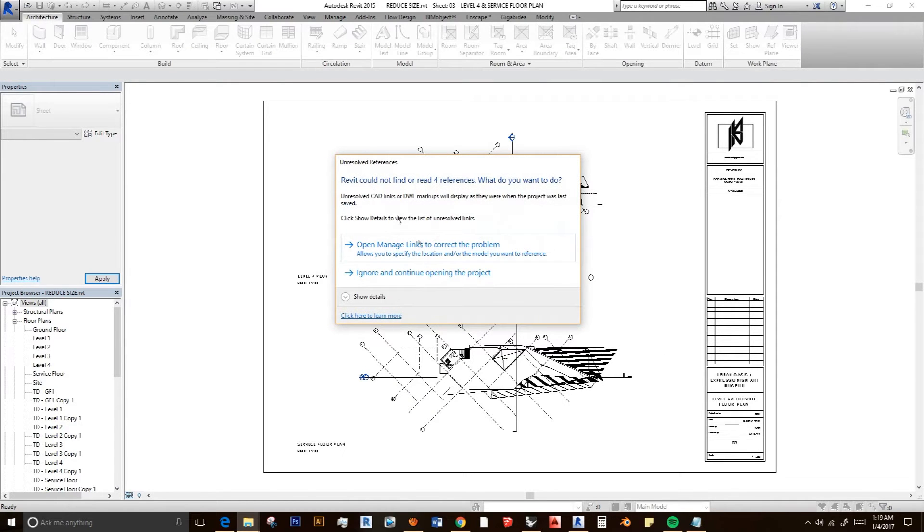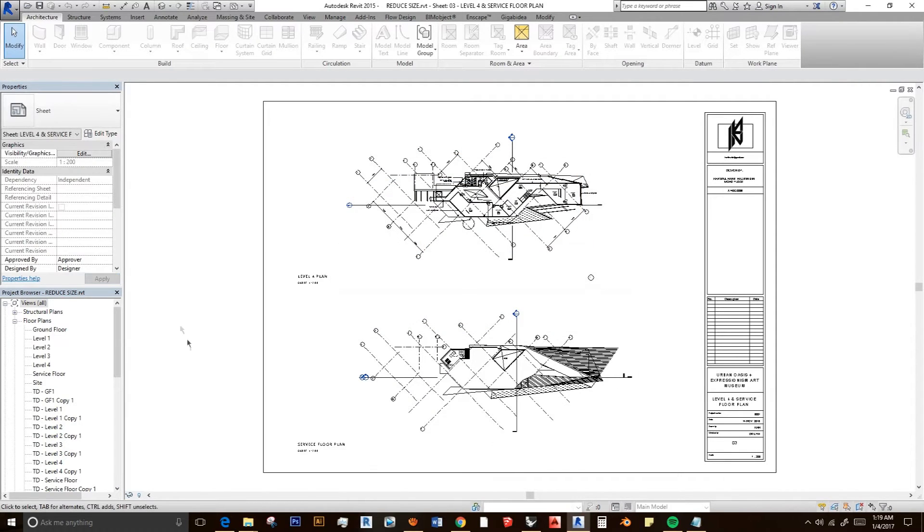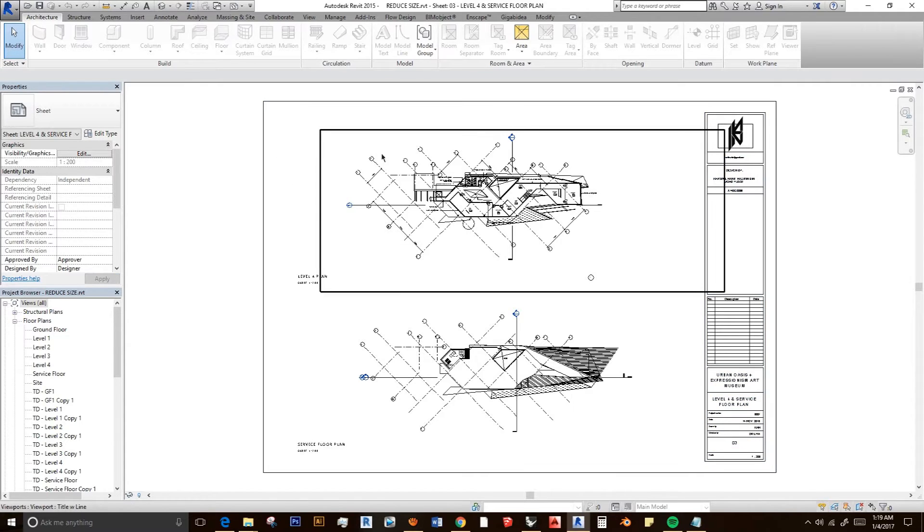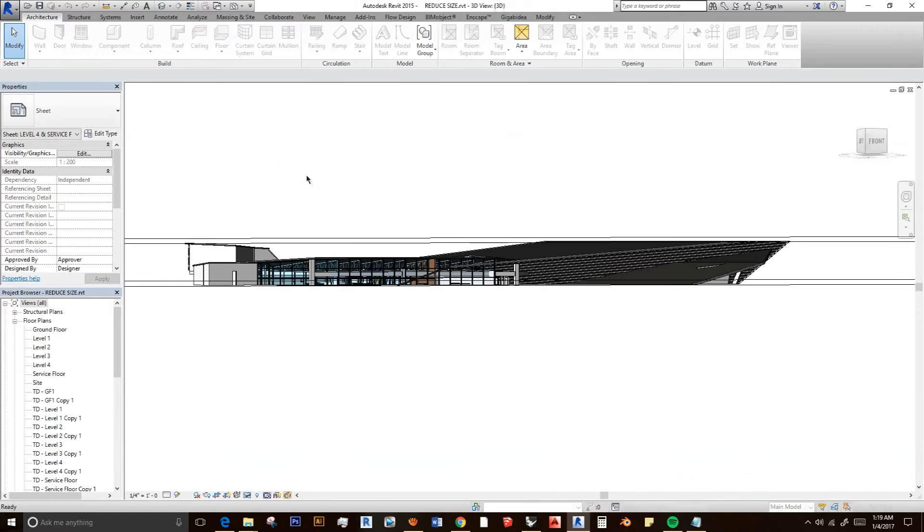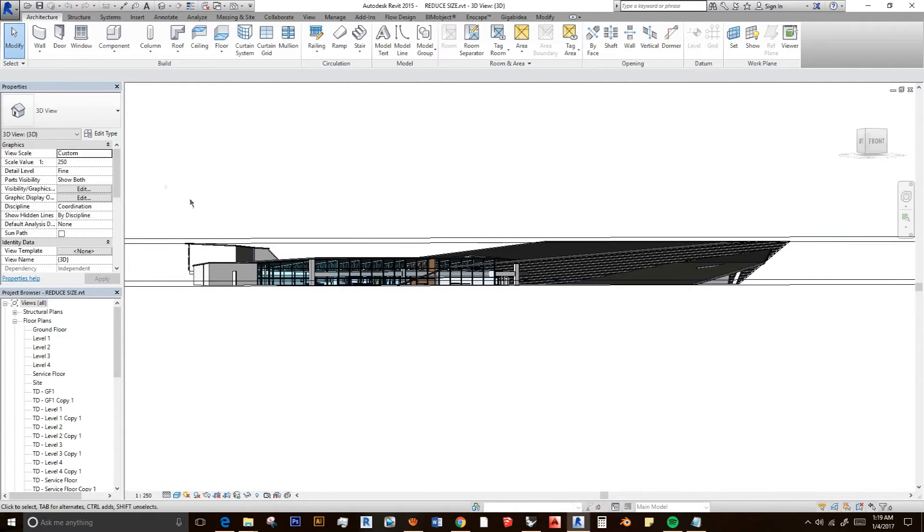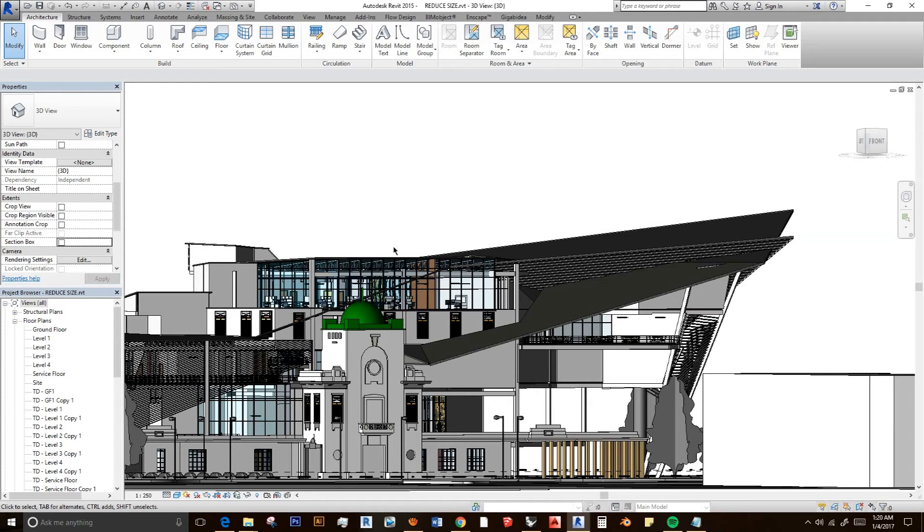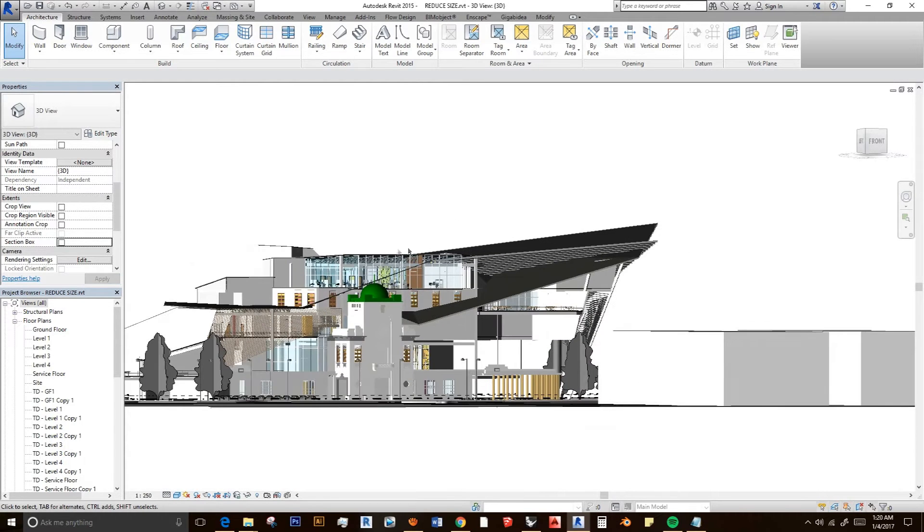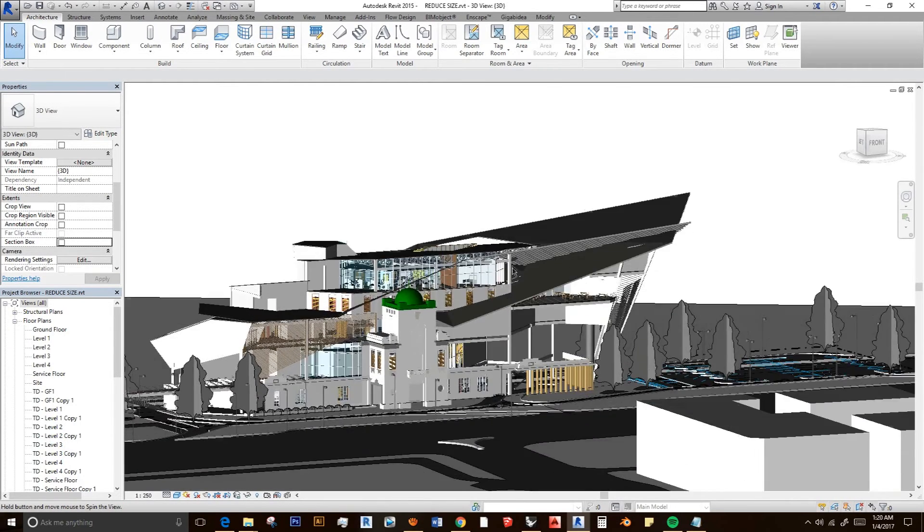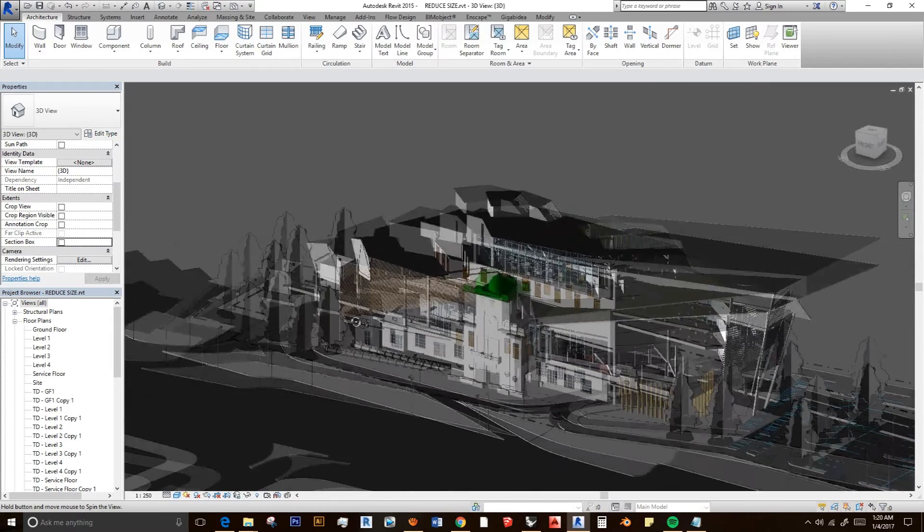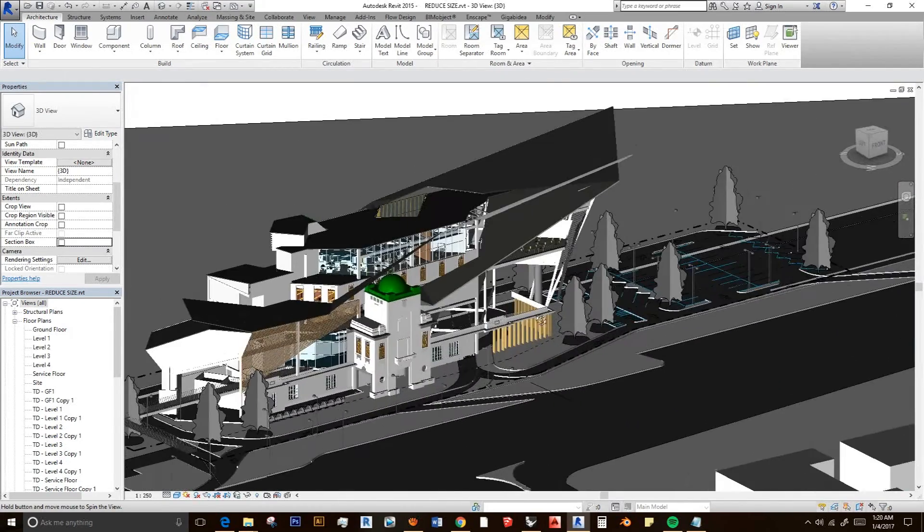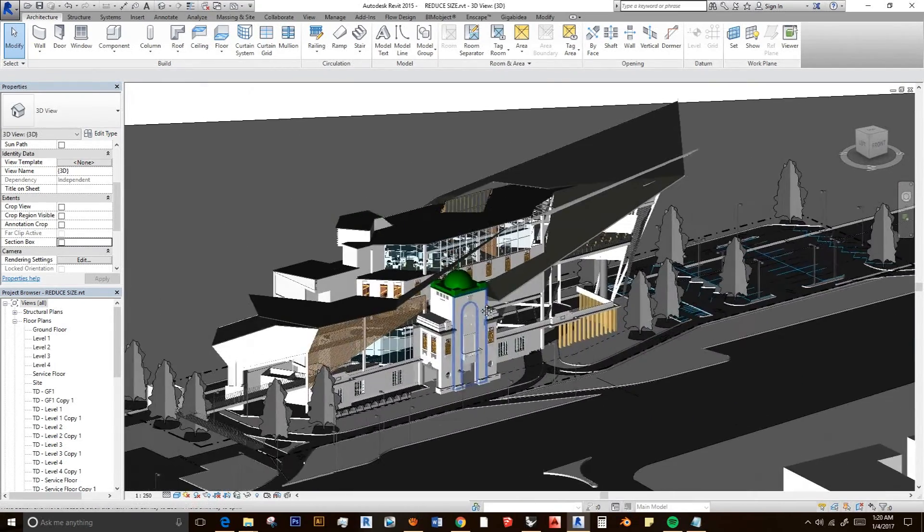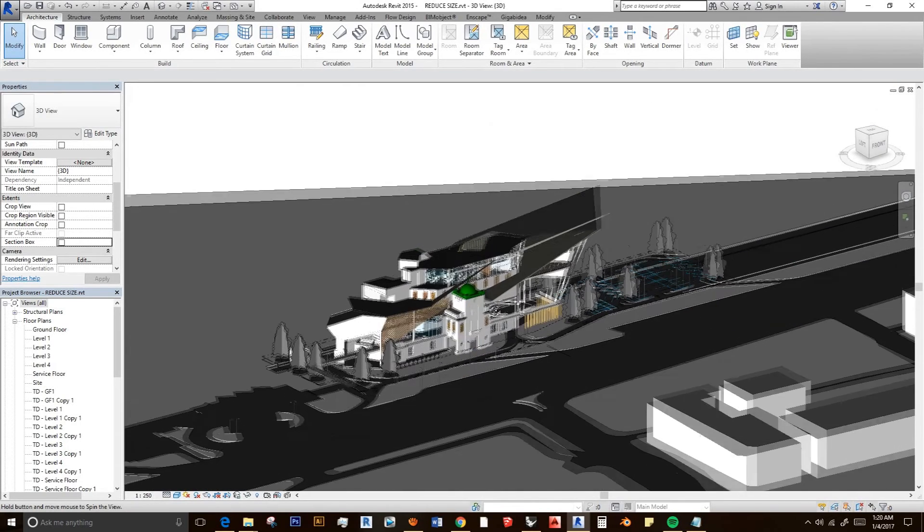And ignore. All right, I have my file open, and actually it is quite laggy. As a designer, you know it's very stressful when you have a very big file, and this is the file.